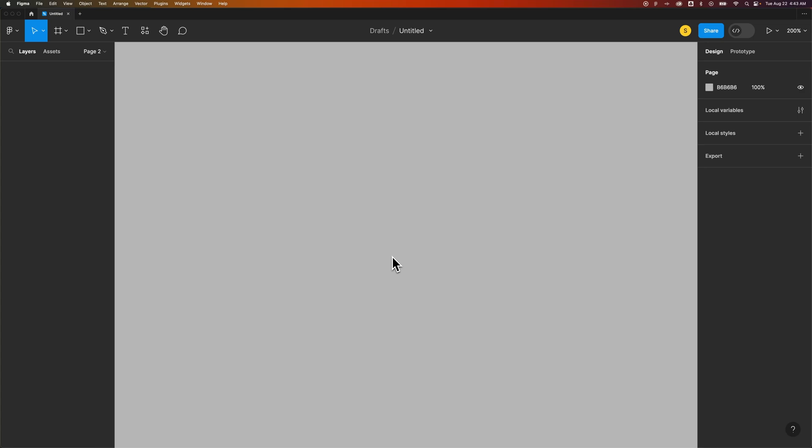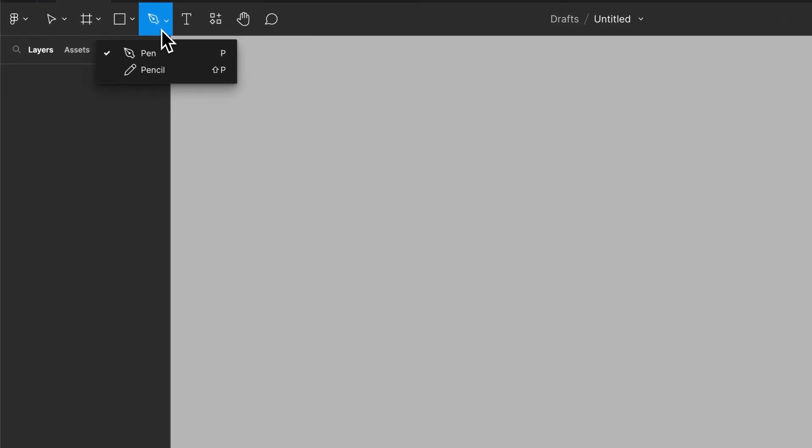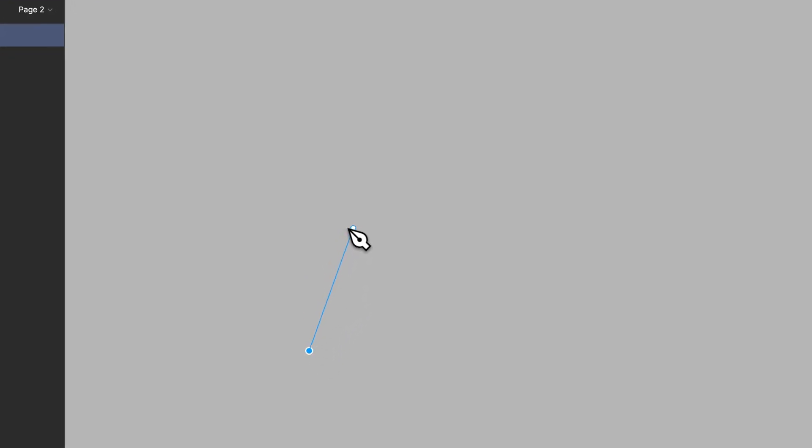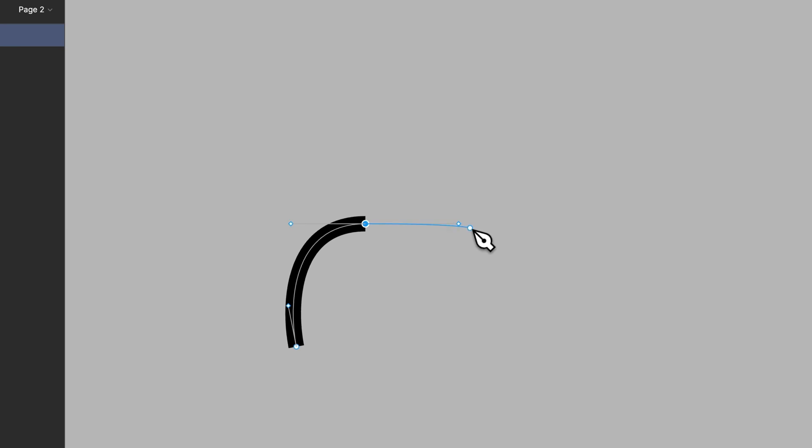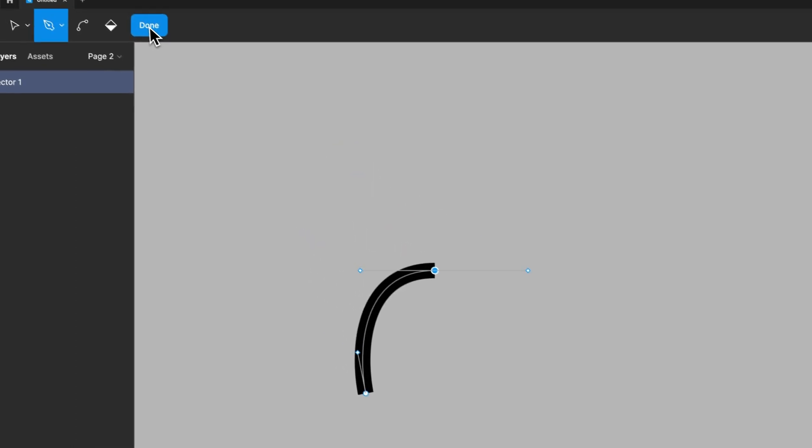In this Figma tutorial we're going to take a look at how to join two paths together. If we create a path with the pen tool, the shortcut key is P, it's this icon up here. We can click first and then we can click and drag and make a little curved path here, and then we can go to done.